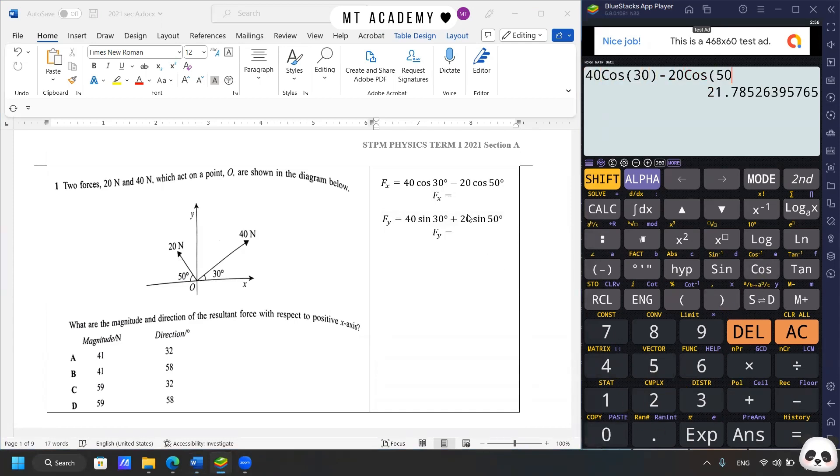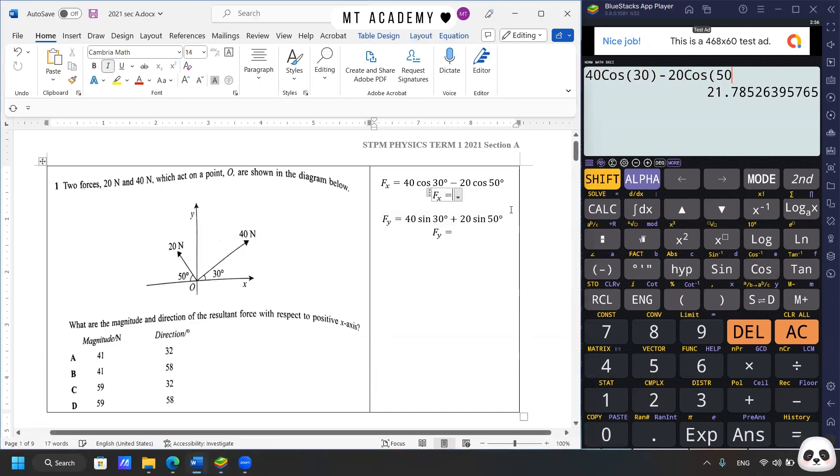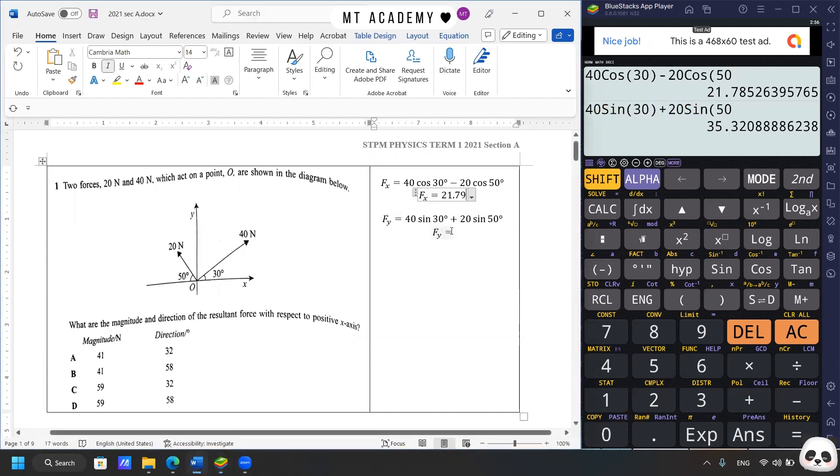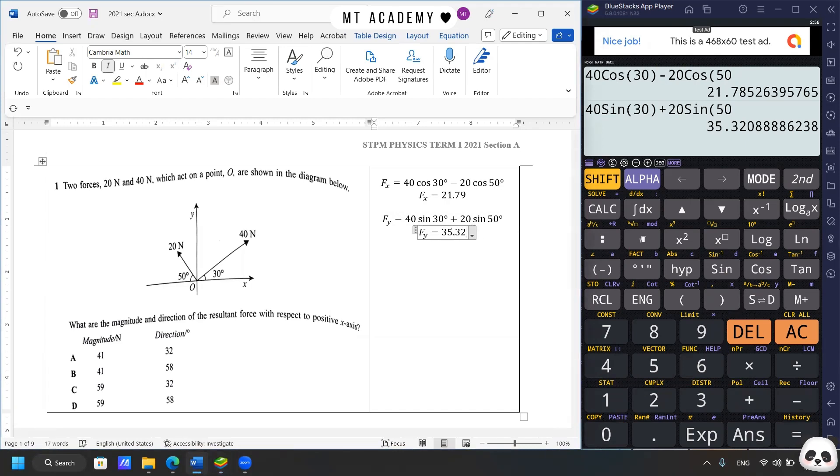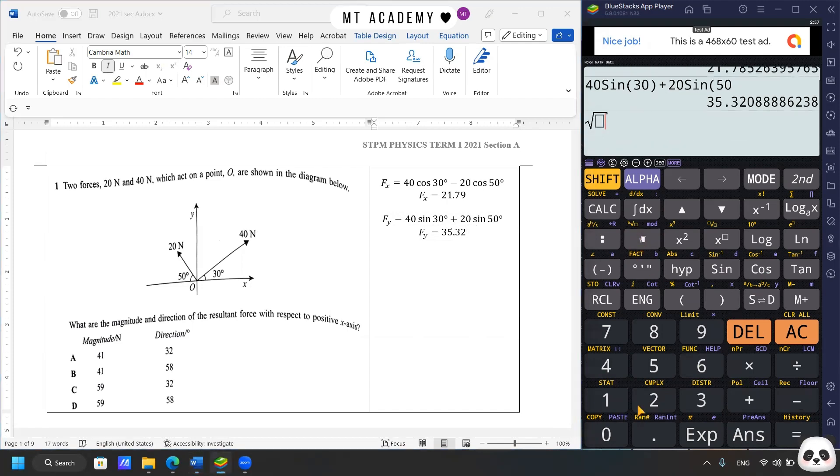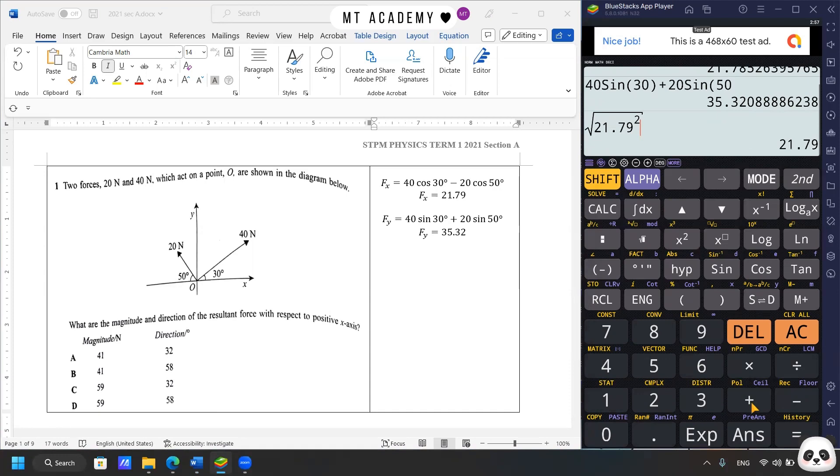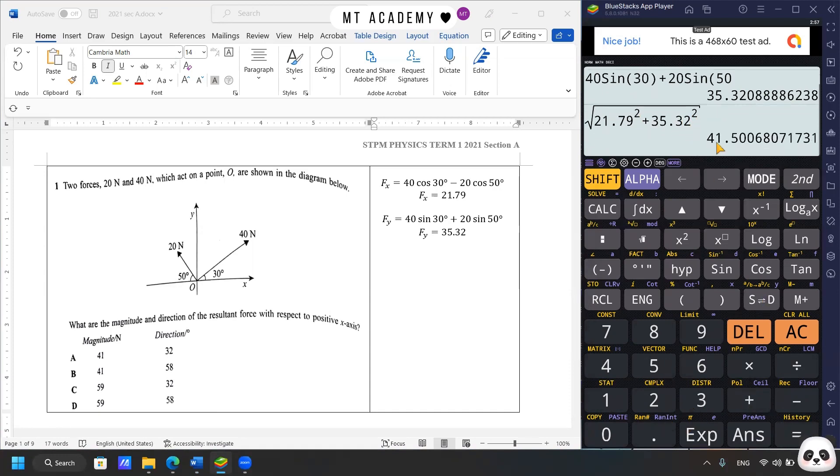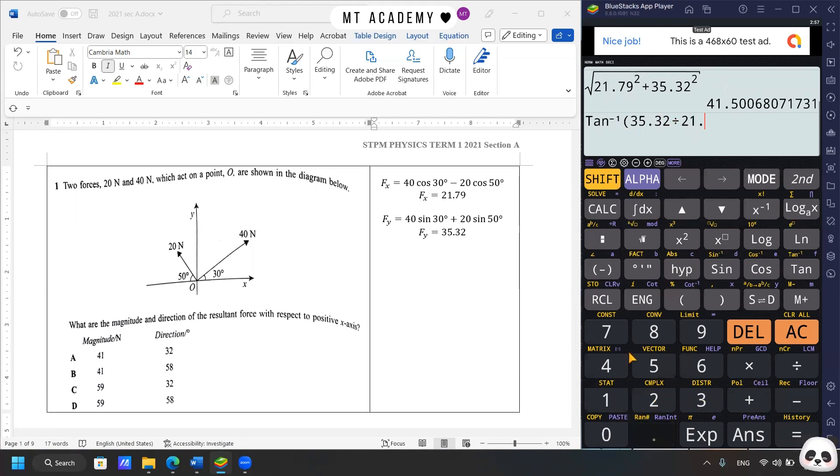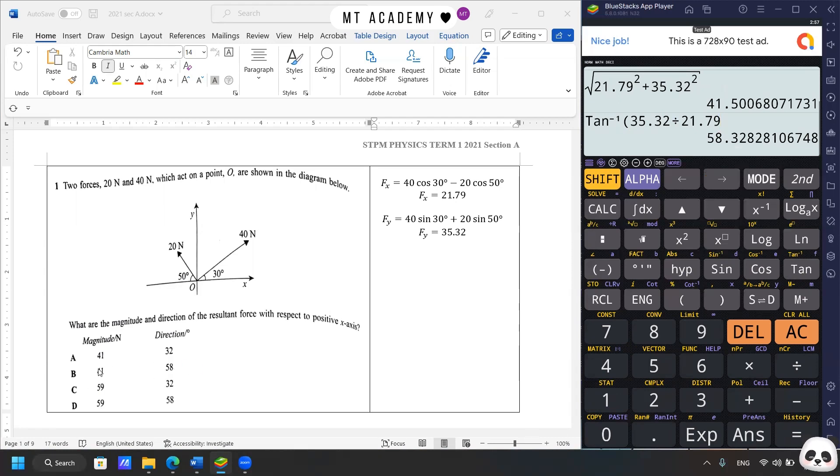So horizontal force component will be equal to 21.79 N. As for the vertical component, it will be about 35.32. So the next thing you perform the Pythagorean theorem and also the tangent to obtain the magnitude and the direction. So first of all, it's about the magnitude. We have 21.79 squared plus 35.32 squared. So that will be equal to about 41 N. So it's either A or B. And as for the direction, this is the shift tangent of the y component divided by the horizontal component. So the answer will be B, 58 degree, 41 N.